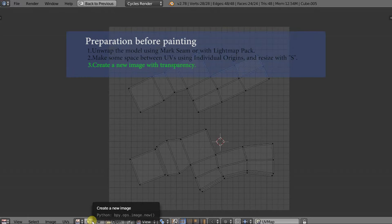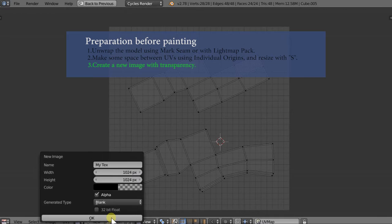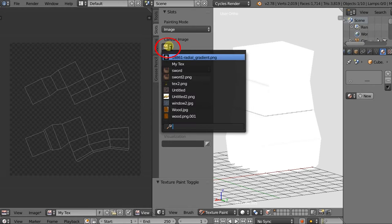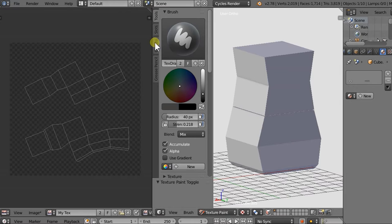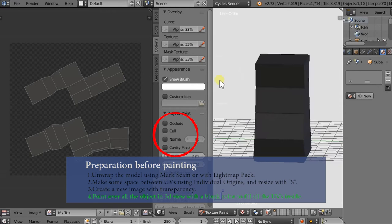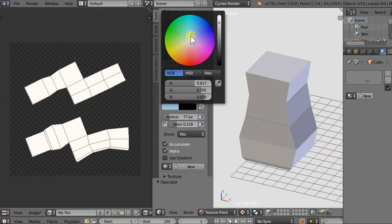Create a new image with transparency. Paint over all the object in 3D view with a blank color to fill all the UVs inside. Begin to paint your desired painting.